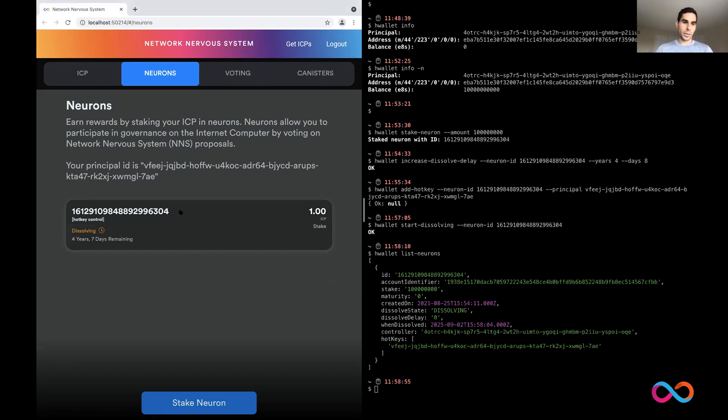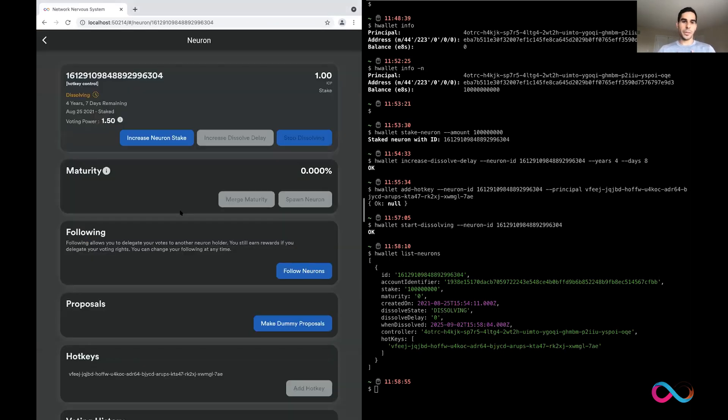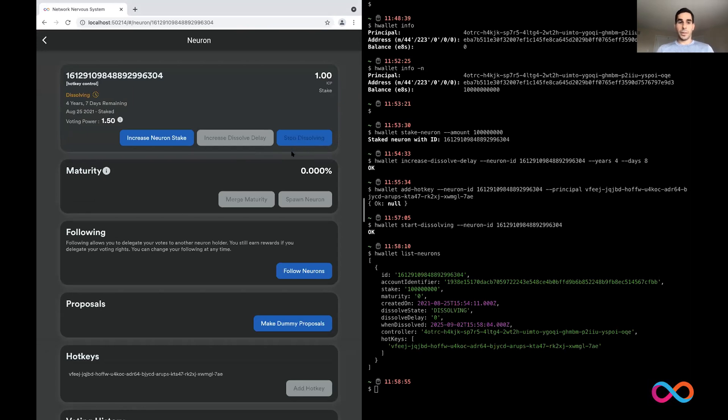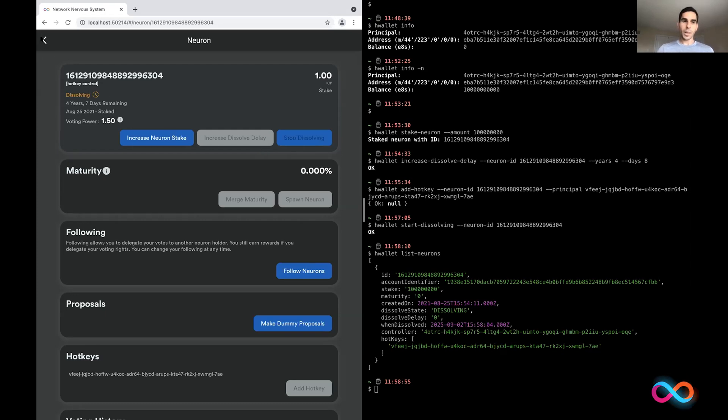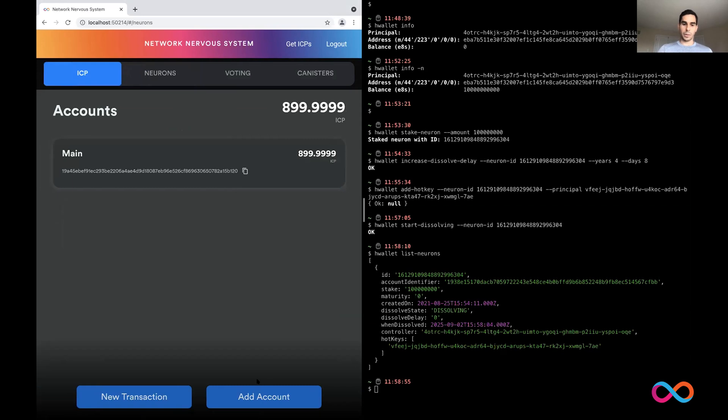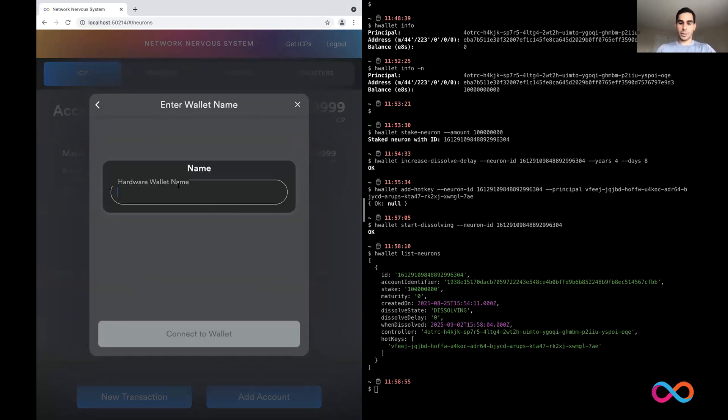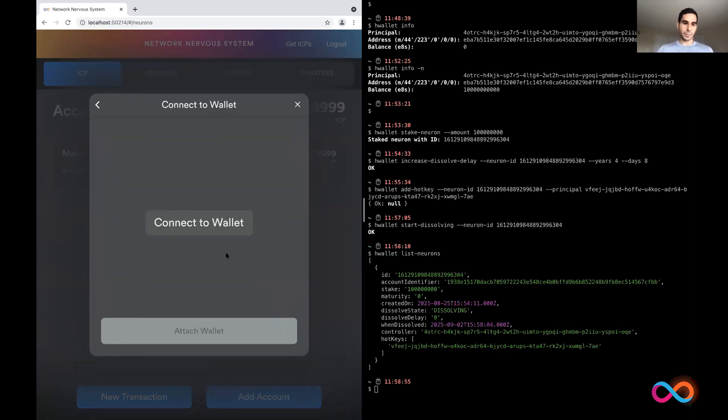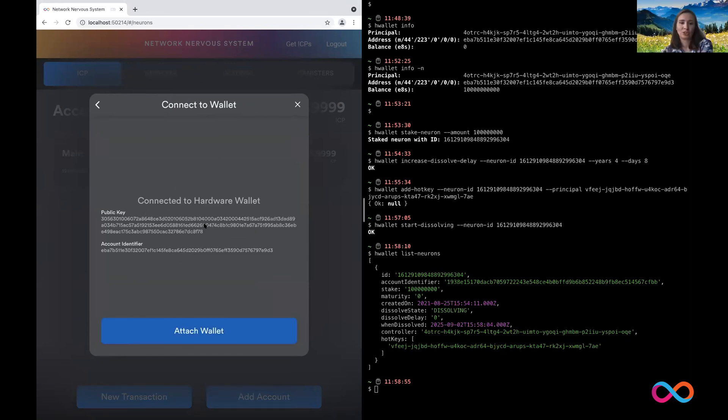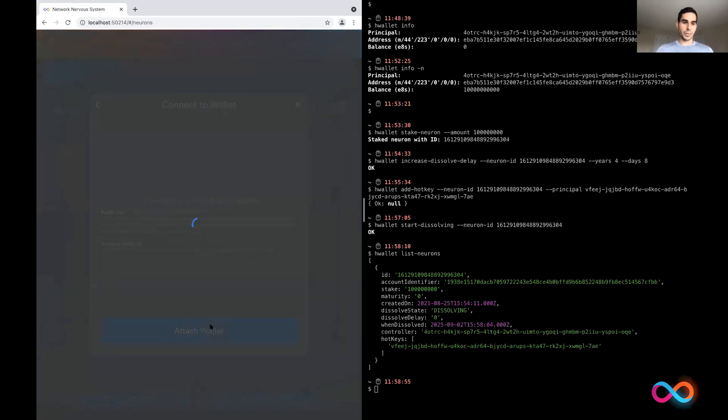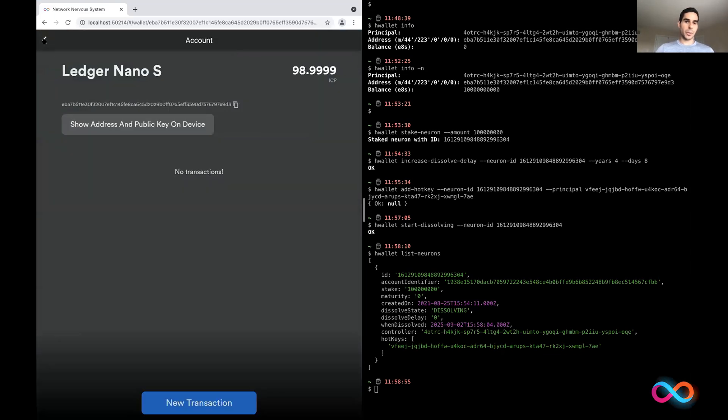Now you'll notice if I come to the UI, I actually cannot really control this neuron at all. So for example, I cannot stop the dissolving of this neuron. We do offer a direct integration with the hardware wallet on the UI, but in order for it to work, I first need to attach the hardware wallet. So I'm going to go down to the accounts page, add an account and then click on attach hardware wallet. I'll call it, this is my ledger nano S. So now I've connected the hardware wallet.